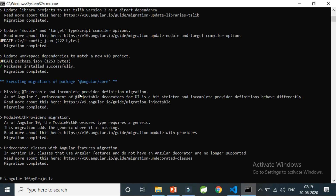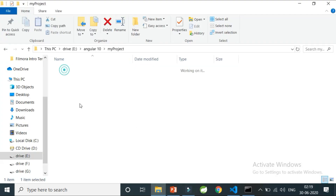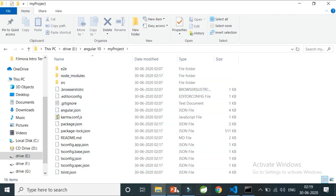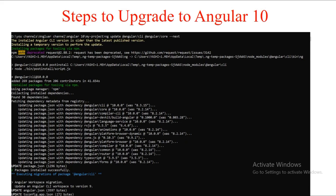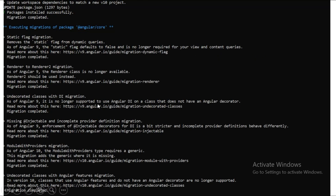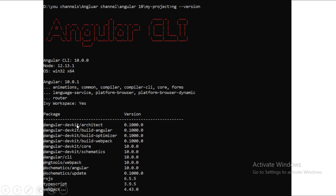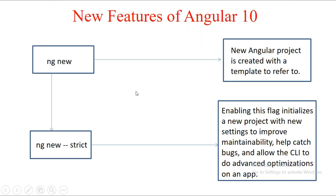This is how you can migrate from Angular 8 or 9 to Angular 10. The project is now created as an Angular 10 project. The Angular 10 version is confirmed with generics provided for `ModuleWithProviders`. Now let's look at the new features of Angular 10.